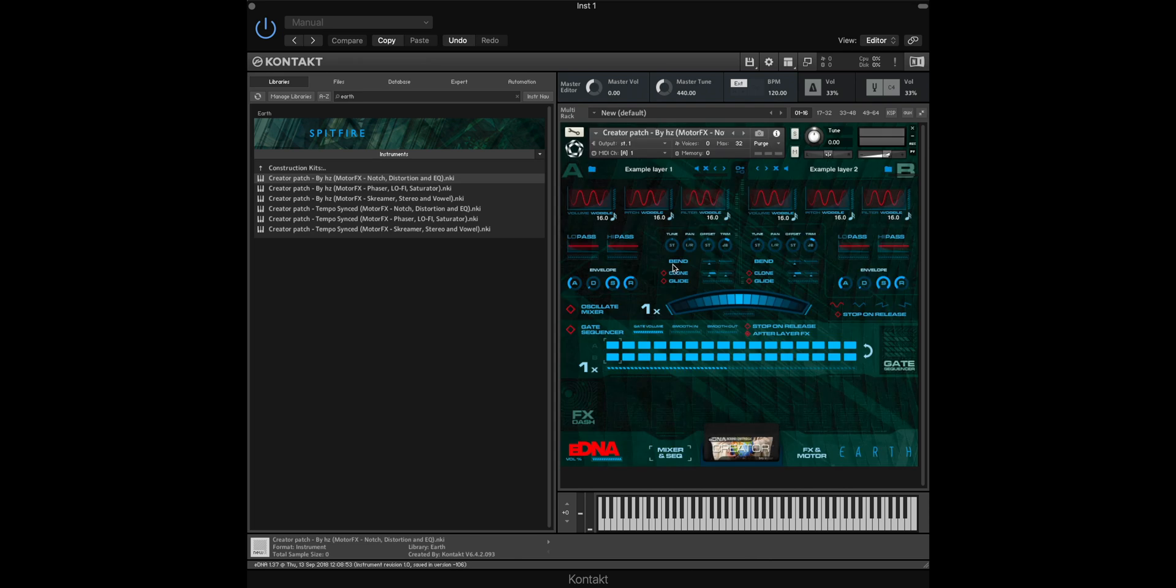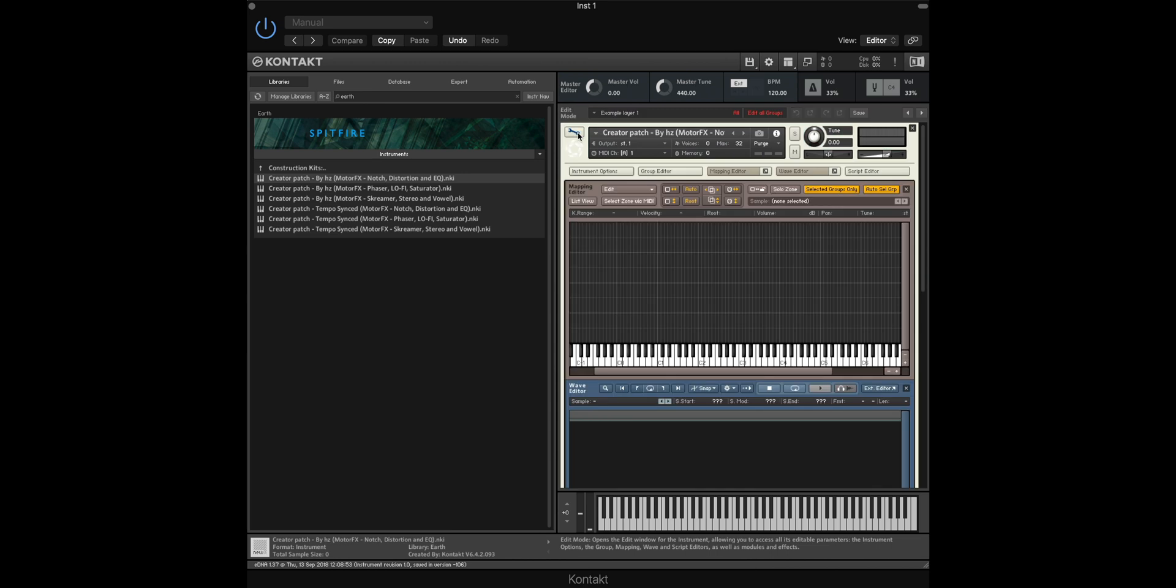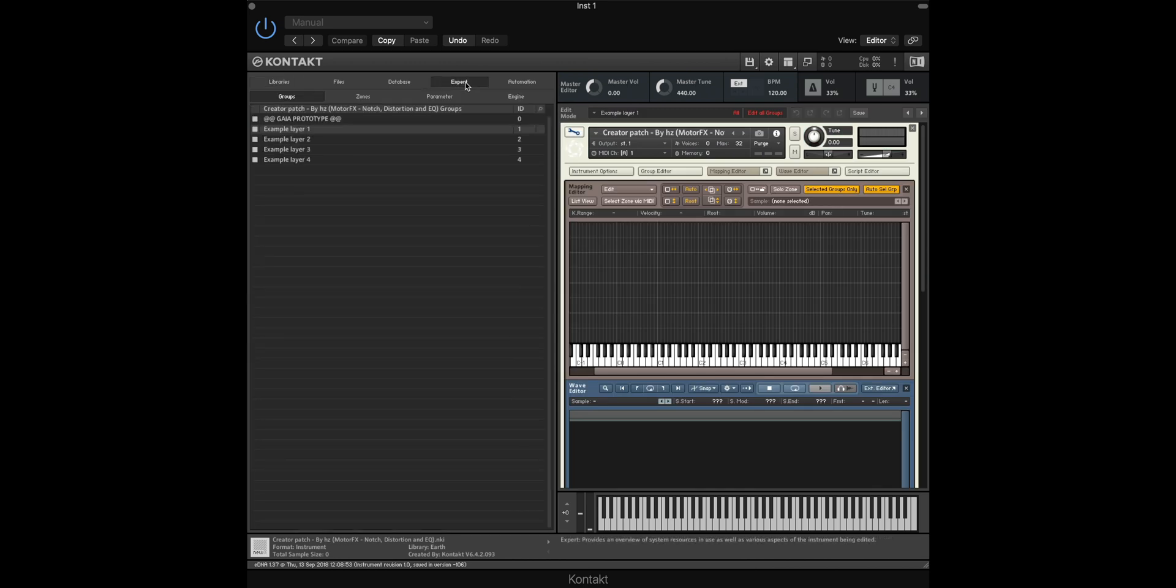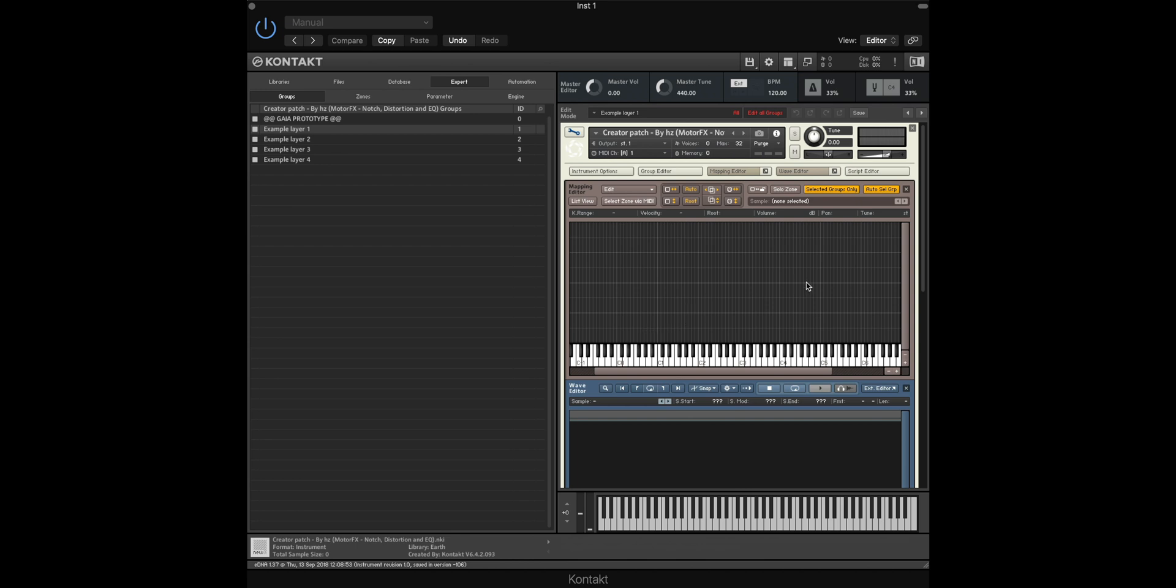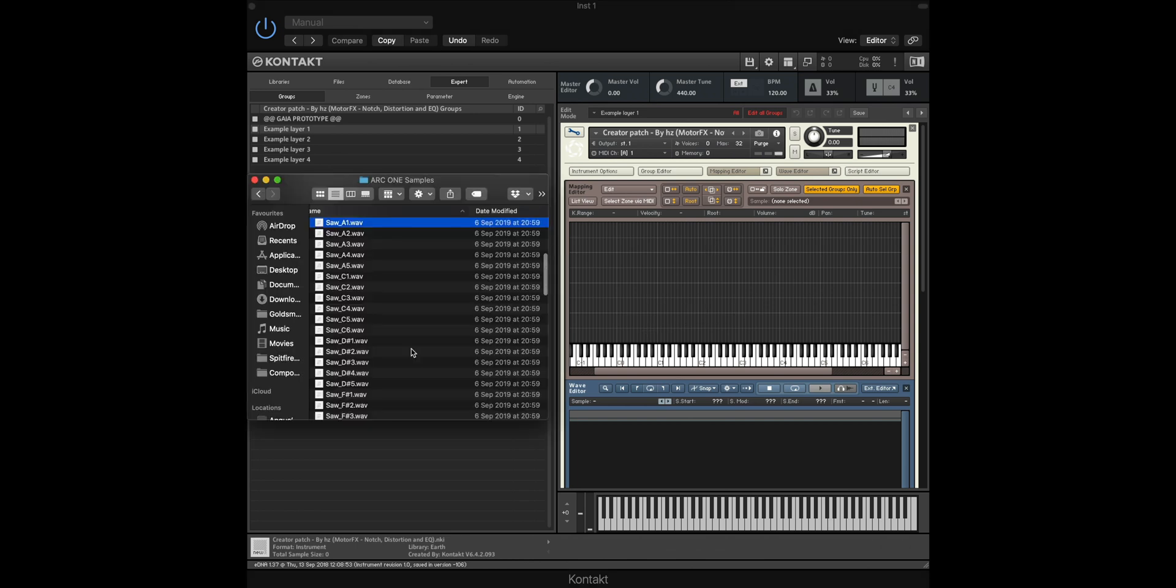The first thing that we need to do is click on the wrench icon here, which takes us to the back end of Kontakt. If we now click on the Expert tab, you'll see that we have the groups listed here. Within the mapping editor which is already open, this is where we're going to place our samples.